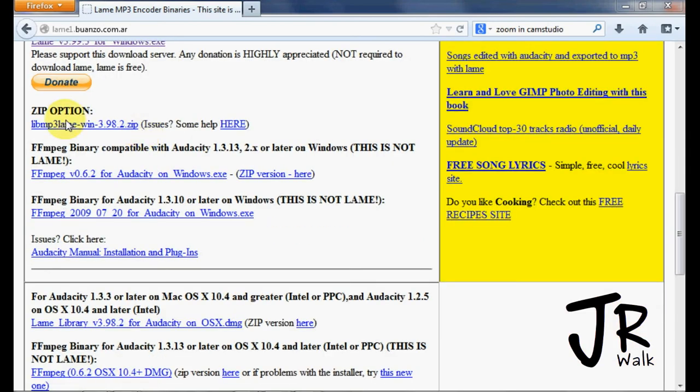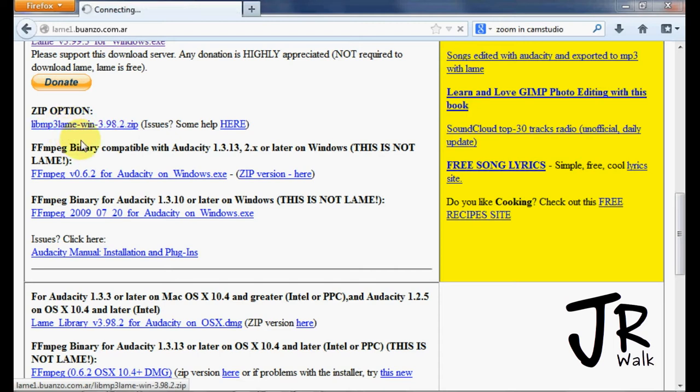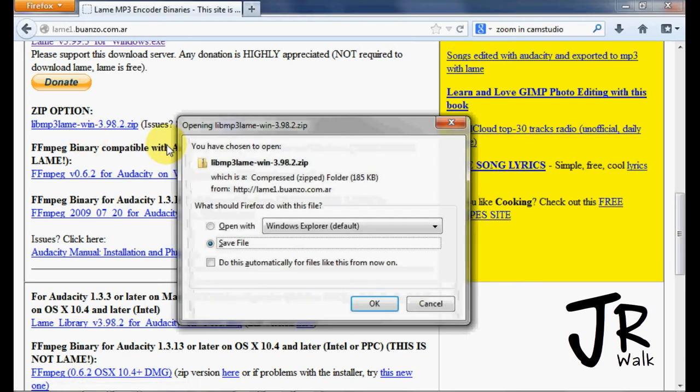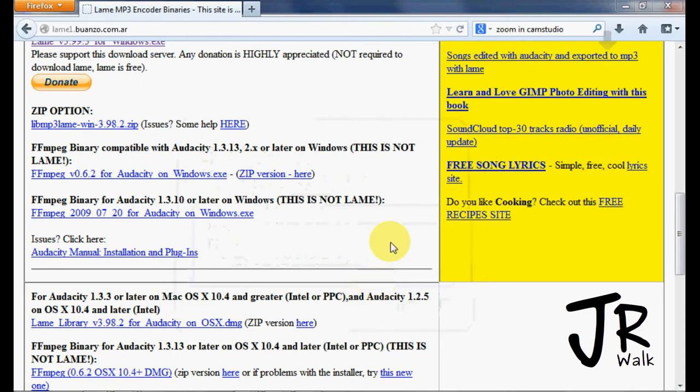You will find Zip Options. You will find the LAME encoder right here, and you will click on it to download it. You want to save it to your desktop. I'm saving it to my desktop. It's a very small file and it's already downloaded.